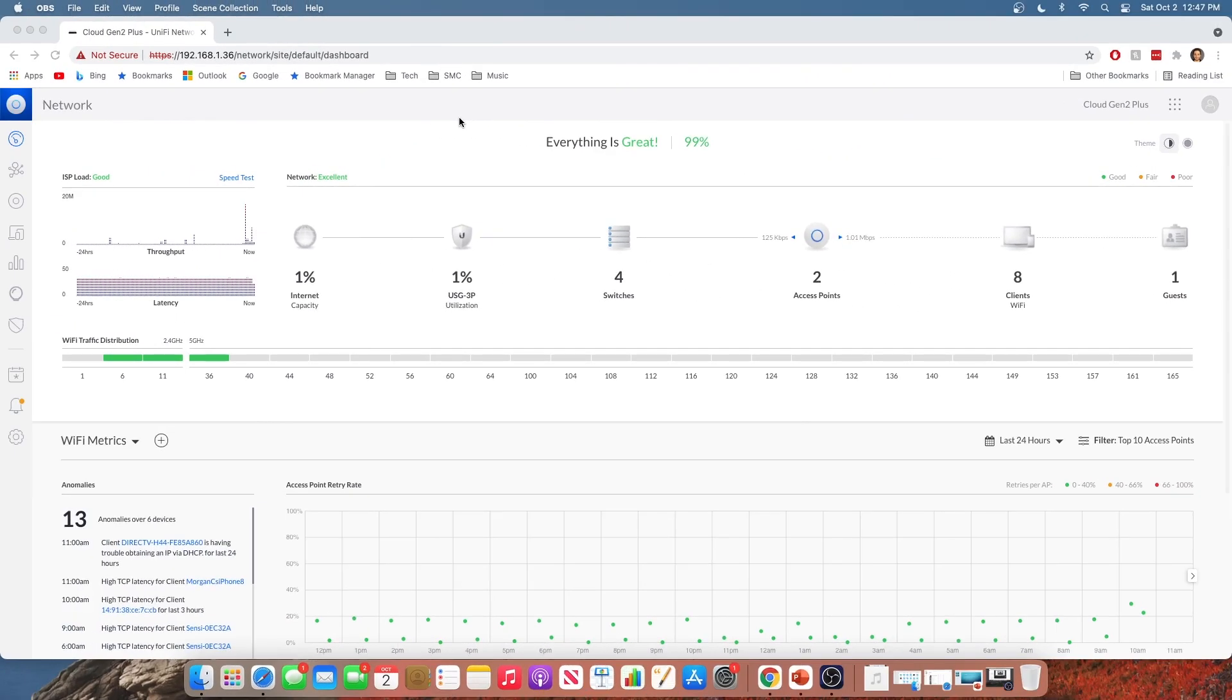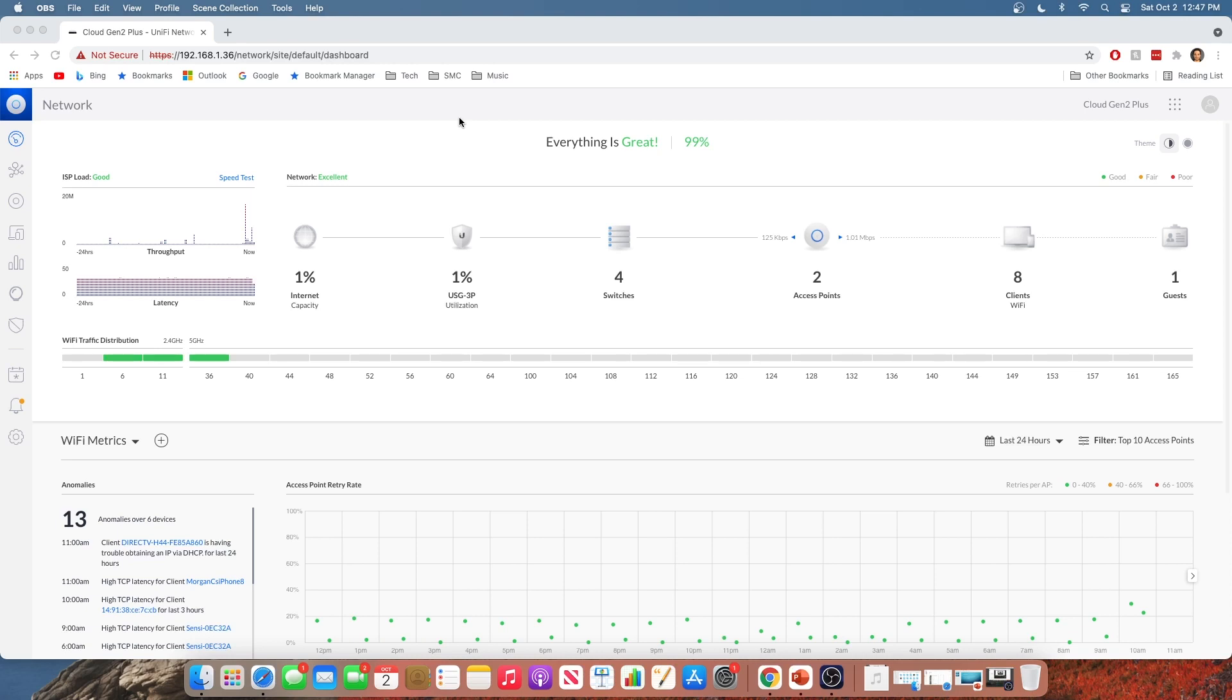Alright, so here we are at the UniFi dashboard. We are using classic settings for this demonstration. The simple reason for that being not all of these features are easily or readily available in the new settings just yet. So for your sake and for mine to make this the best fully featured video I can, we're going to stick with classic settings for now.